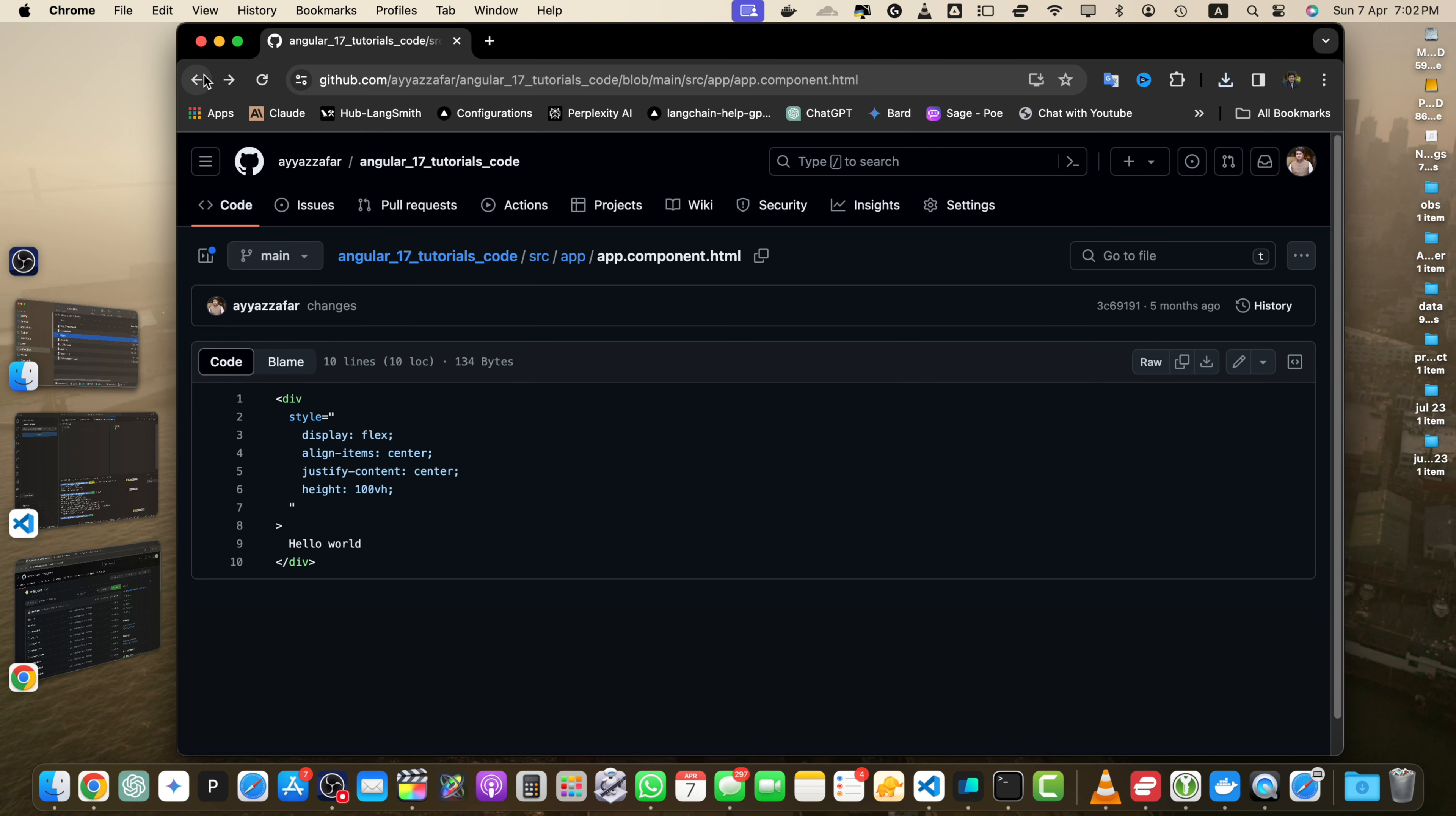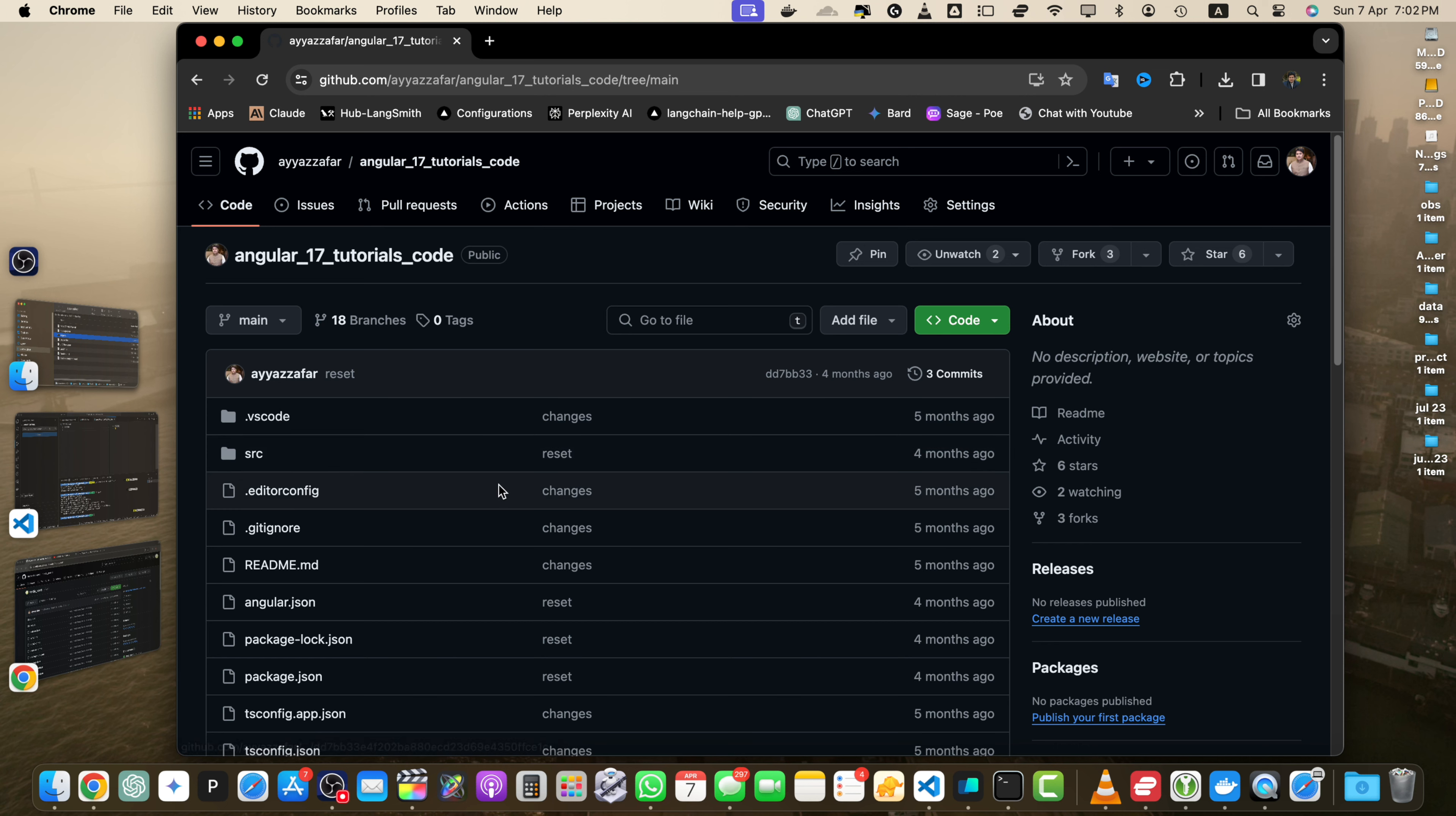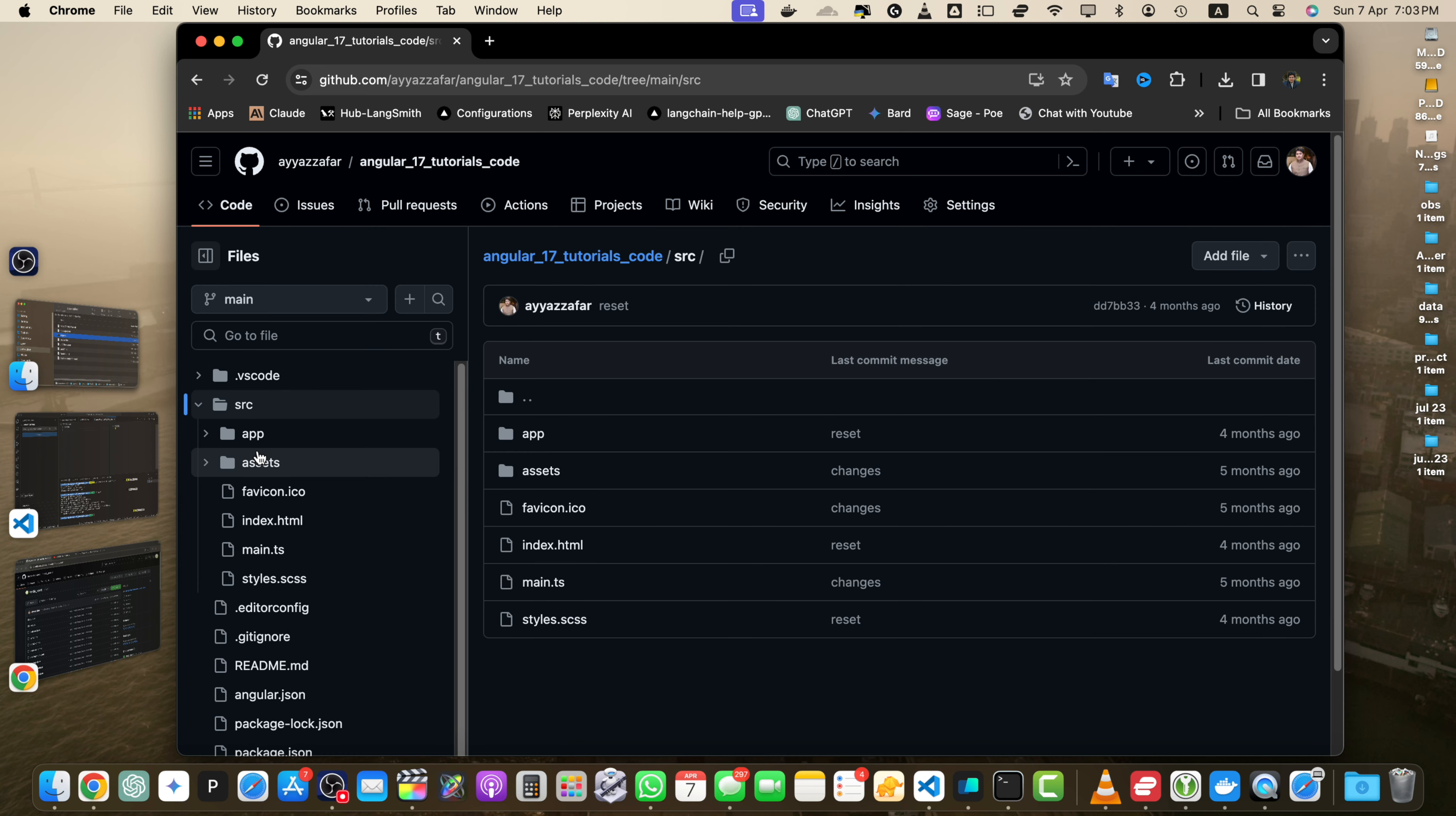Now let's discuss the second method: downloading directories. For that, we need to navigate to the directory. Open the GitHub repository in your web browser and browse to locate the directory you want to download. Let's suppose I want to download the source directory. Unfortunately, GitHub doesn't provide a direct way to download an entire directory through the web interface.